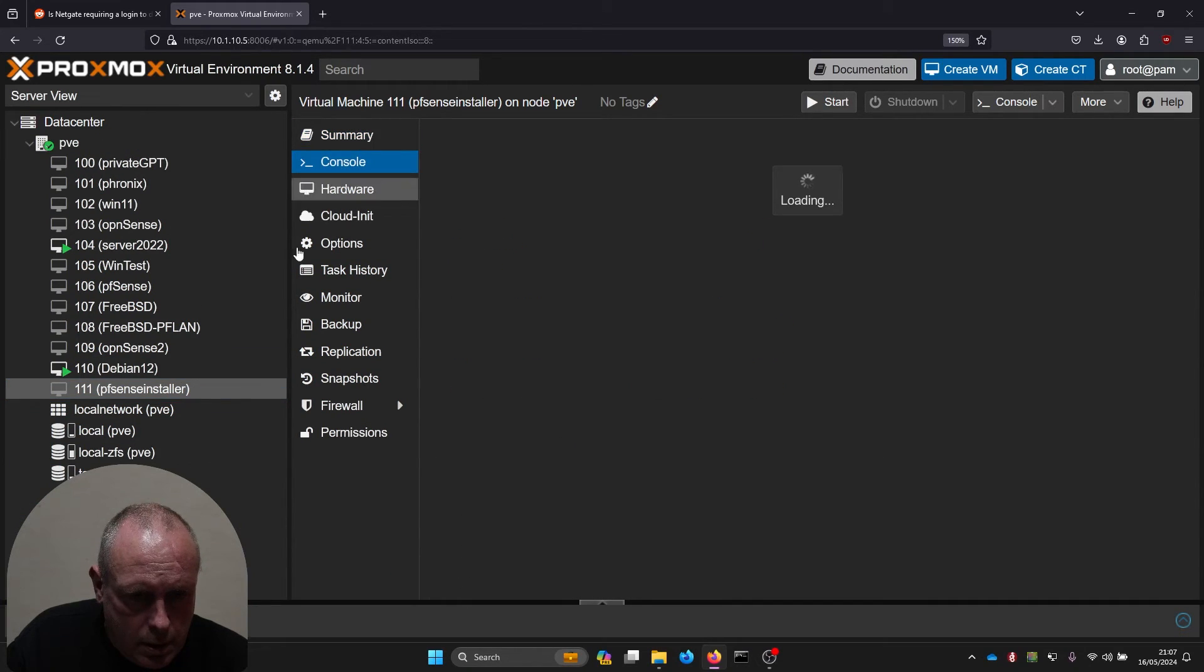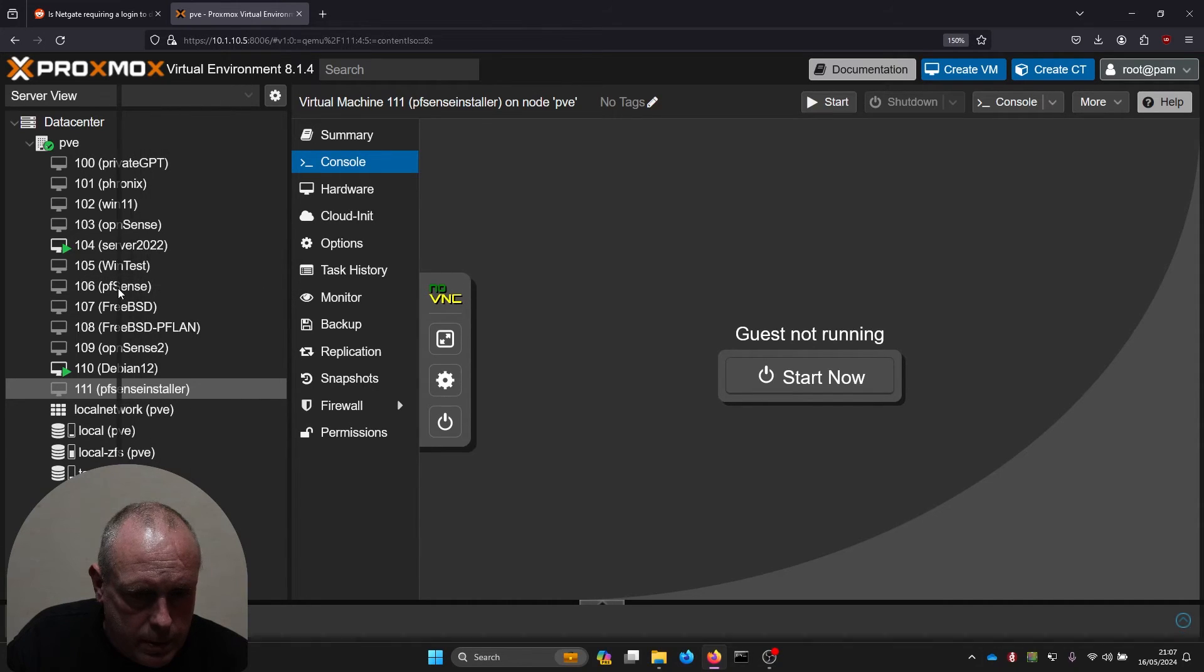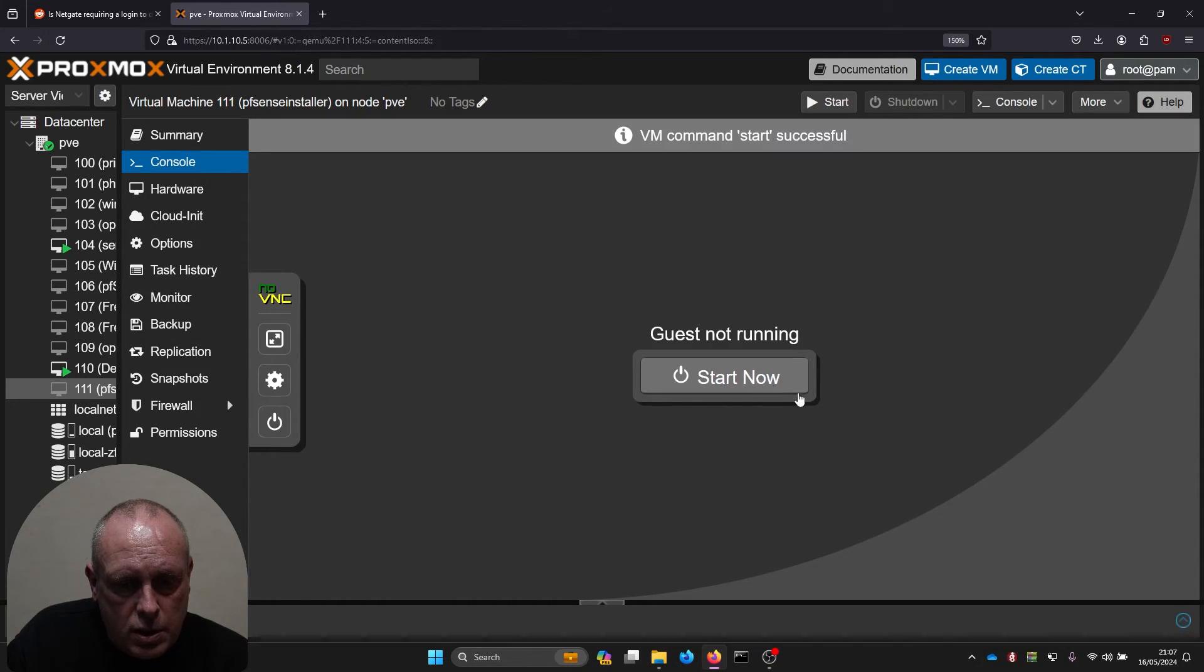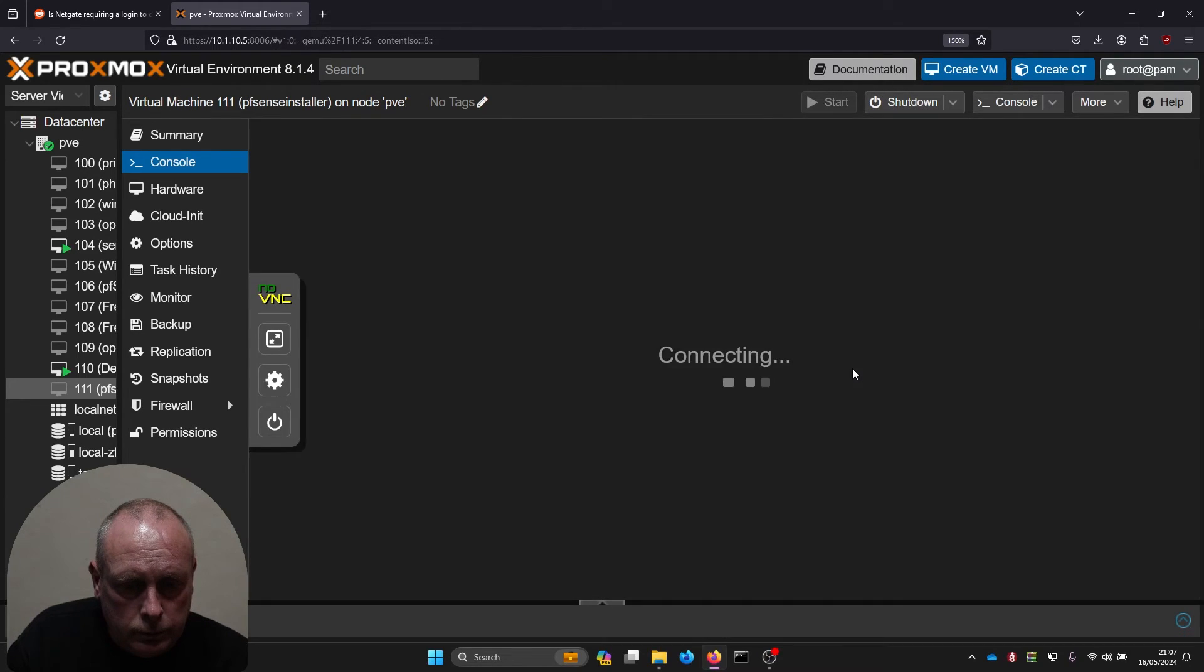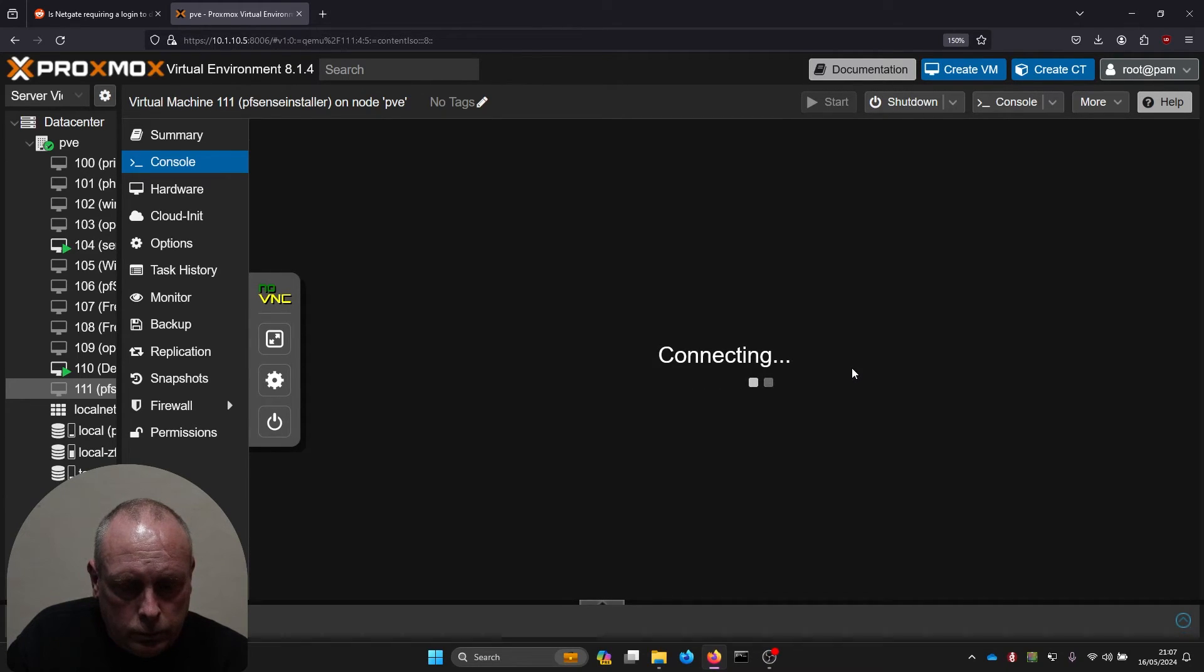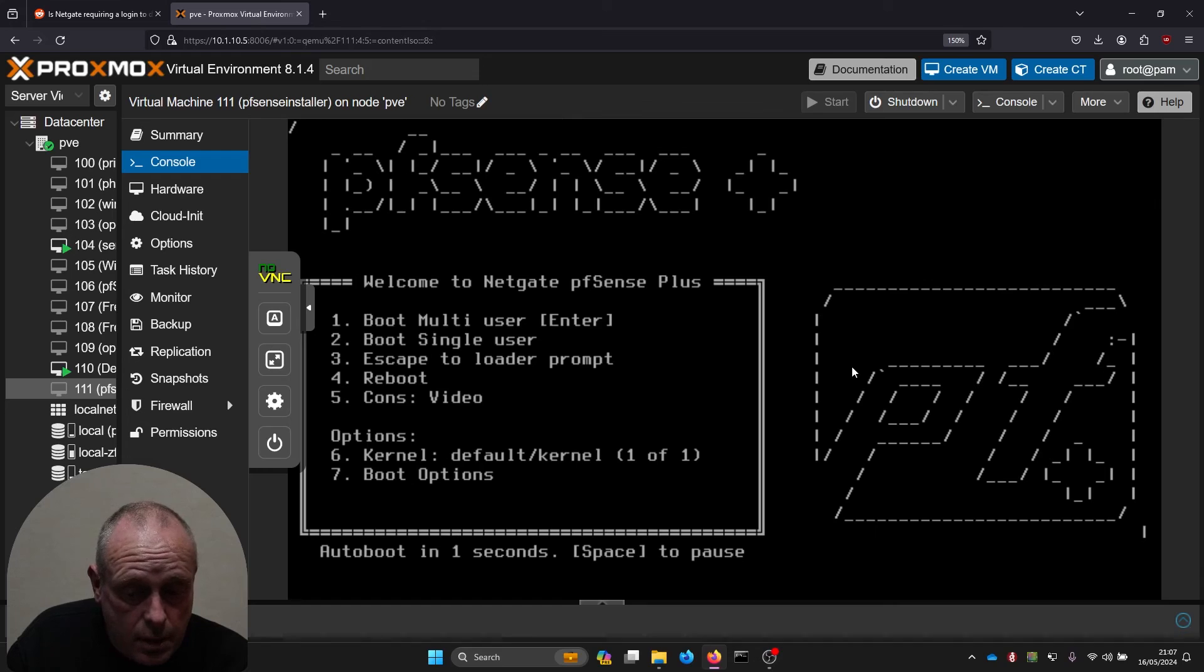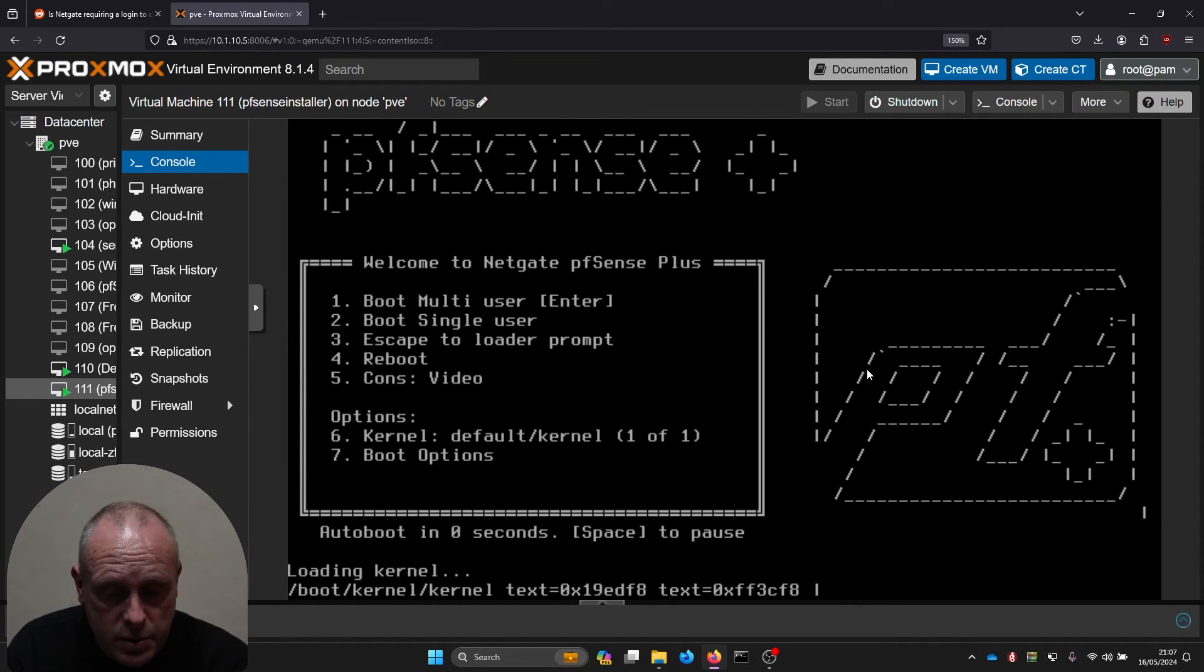Let's go ahead and start it. This is the first time I've seen this, so I'm seeing it as you are.